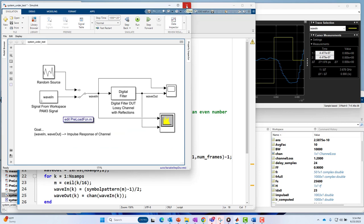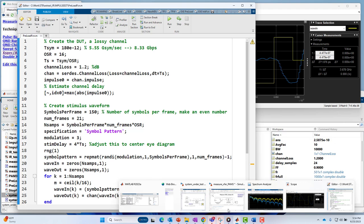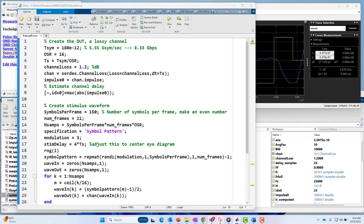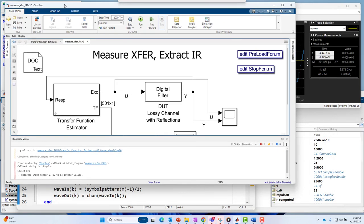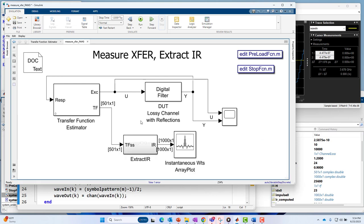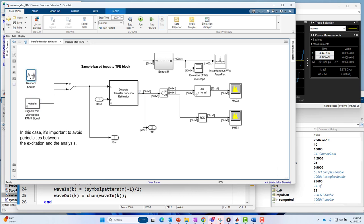Let's go over to now our transfer function estimation model. In this model, I am going to now leverage this transfer function estimator block. It is also generating that same wave in waveform excitation instead of the random noise. It's going to generate along this path into the device under test. The response from the device under test will feed now this response input. Both those signals now feed the transfer function estimator.